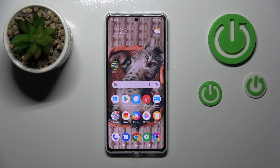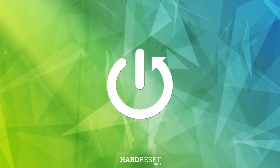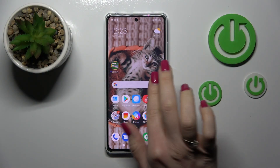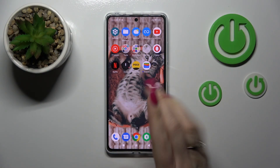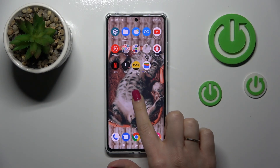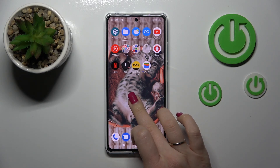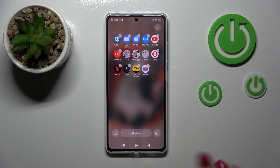Hi, today I'm reviewing the Poco X5 Pro and I'll show you how to remove home screen widgets on this device. First, let's open the screen where you want to add the widget. To do that, hold the home screen with your finger for a while — after that you'll see the widgets icon.